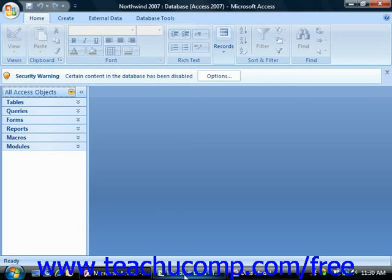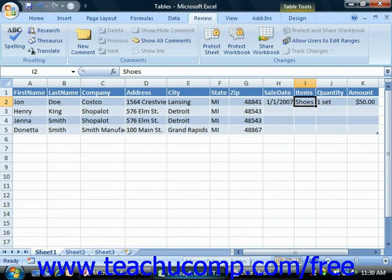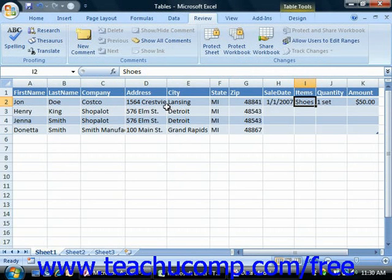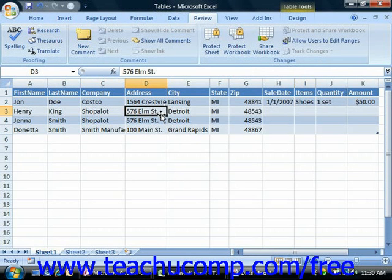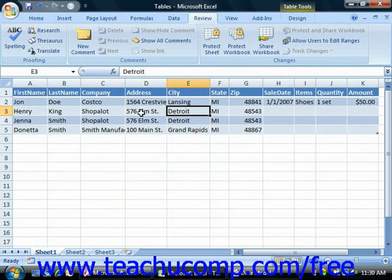When you create a relational database, you need to identify the unique entities involved in the process that you're modeling. These entities will often become the various tables in your database. For example, if we're using the sales database example from the last lesson, the customer is identified as an entity.